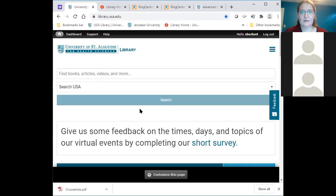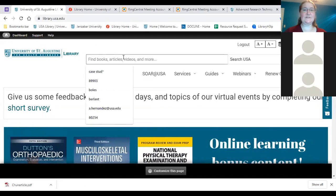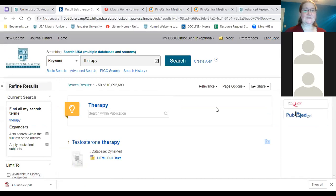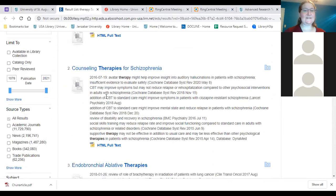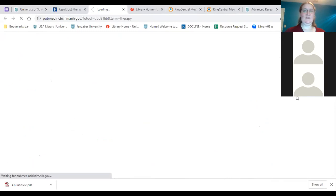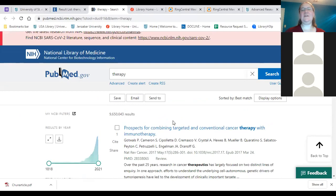Here is our library website. You can see that the search bar at the top is our Search USA search tool that's going to search most of our databases in a single search. Let's put in 'therapy' just to get the search going — that's going to get a lot of results. You can see it starts the search by going through our online encyclopedias including Dynamed Plus, and then it goes into the rest of our databases.